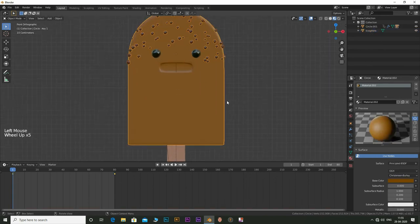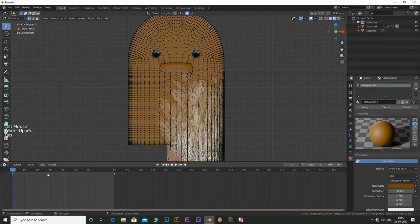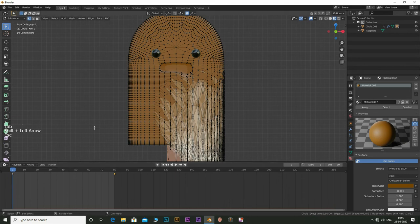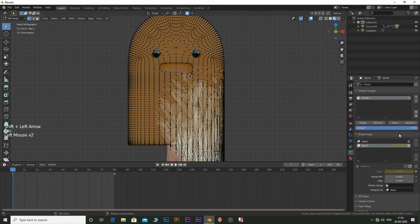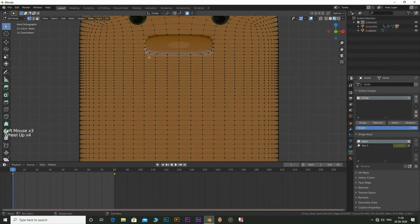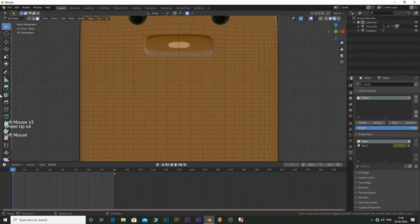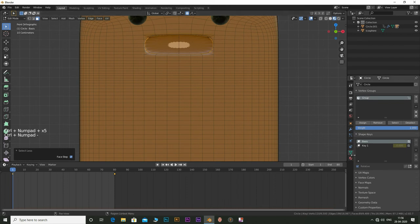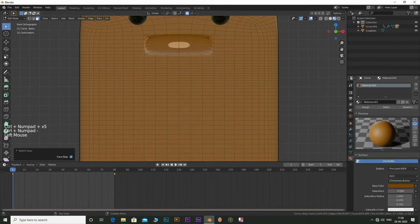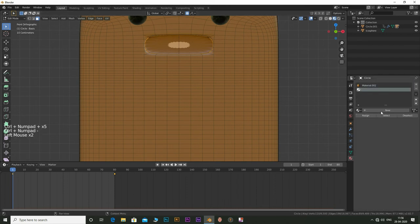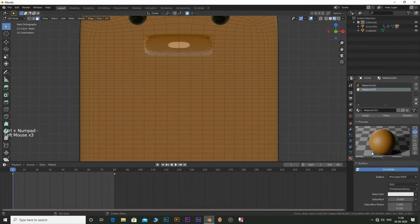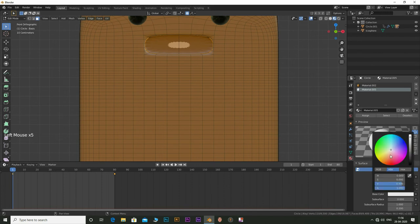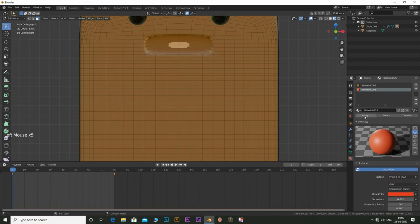Select the main character and tab into edit mode. Select the filled in area of the mouth and press Ctrl and hold plus to expand the selection. After selecting the portion of mouth, go to materials tab and add in a material. I'm going to make a reddish material. Click on assign.